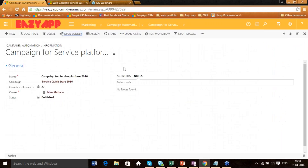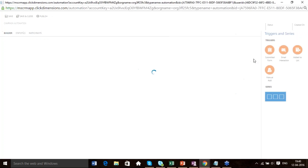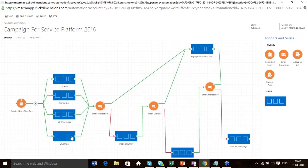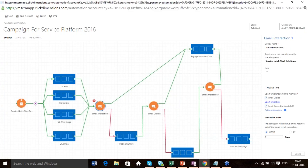This step repeats for all the series — US East, US West, US Central, EMEA. Once an email is sent to a particular lead who filled out the form, you want to see what sort of interaction has happened with that email. You can trigger based on whether the person has clicked or opened that email, and based on which particular link he clicked, you can decide his further path in the campaign automation.